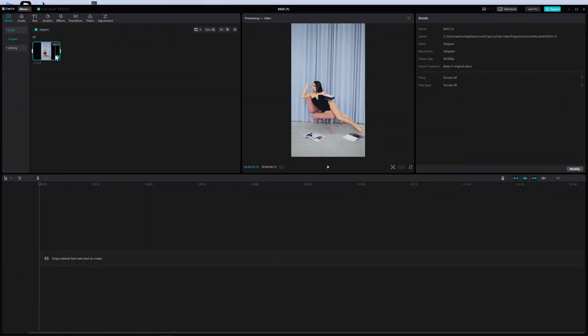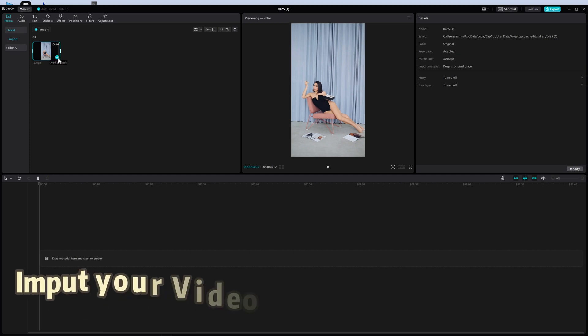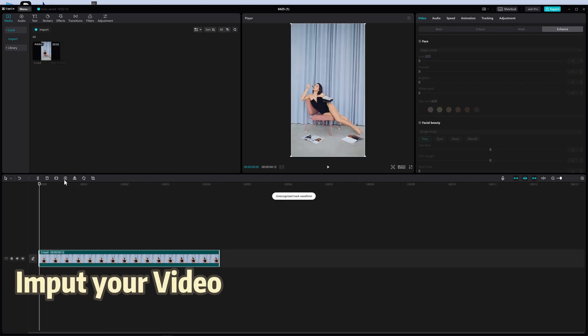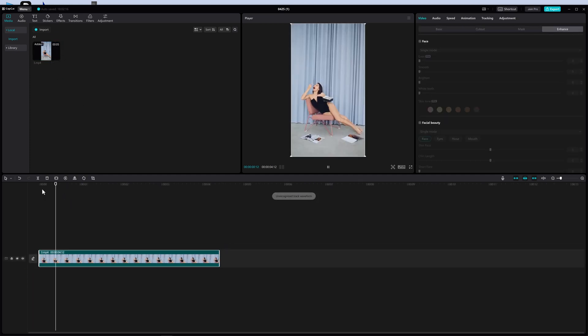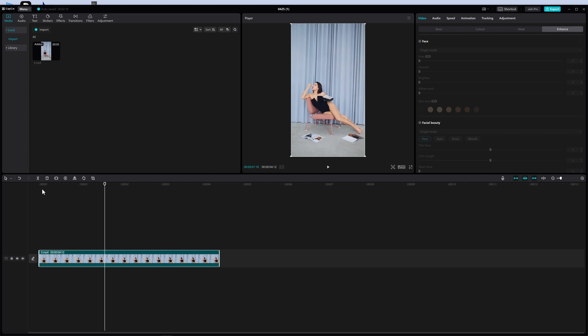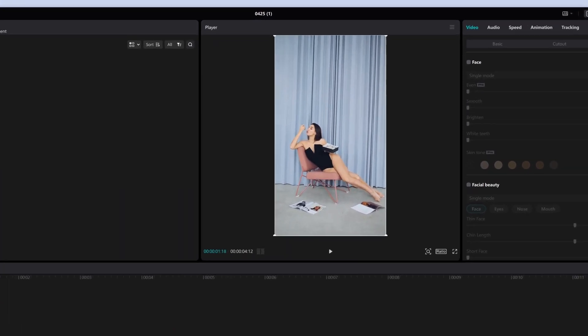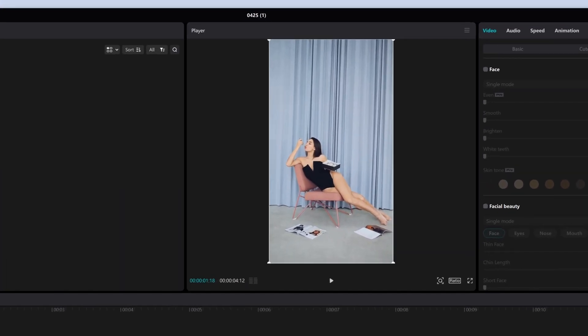First, create a new project in CapCut. Then add your video. This is my video where I'm going to remove all objects other than this person in the middle.